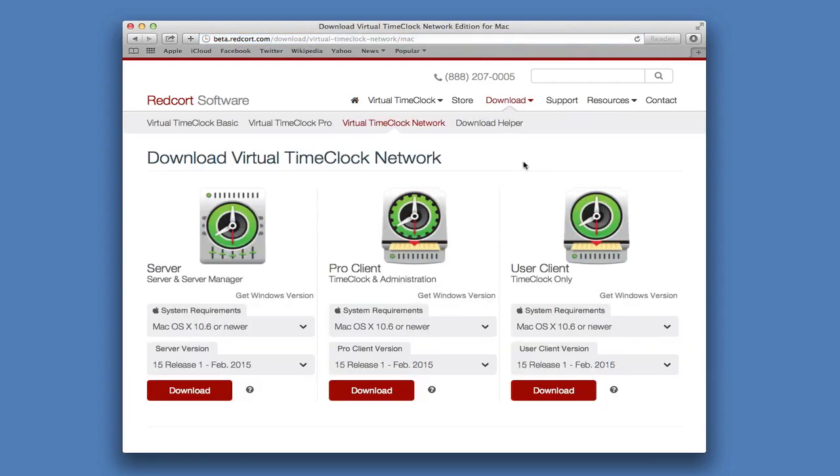Here, you'll be presented with three download options. The first is the Virtual Time Clock Server. The server will be installed on one computer on the network and is the brain of the network time clock system. The second choice is the Virtual Time Clock Pro Client. This allows you to use the time clock for clocking in and out and perform time clock administrative functions. The third download option is the User Client, which is used strictly as a time clock for punching in and out.